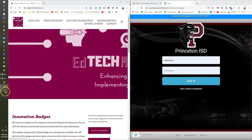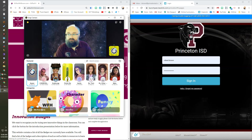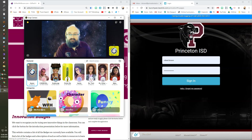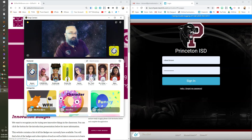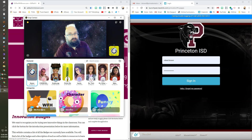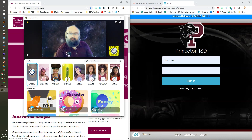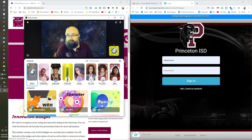My quick tip for today is how you can use a program called Snap Camera to change your background or your filters in Google Meet. I've got Snap Camera installed here — it's made by the Snapchat people and you can find, download, and install it if you're interested. Disclaimer: this is my personal computer, not a school computer. You don't want to install any software on a school computer, but if you have a personal computer you can install this Snap Camera application.